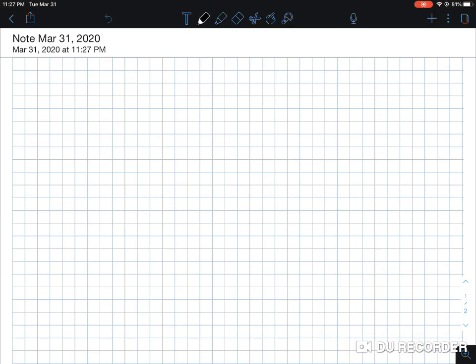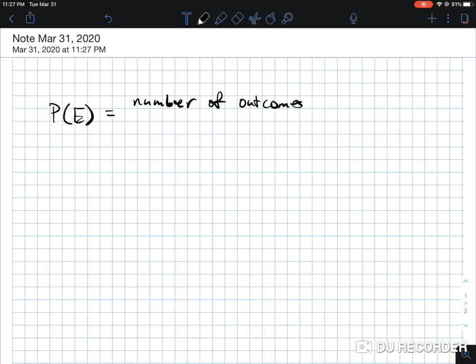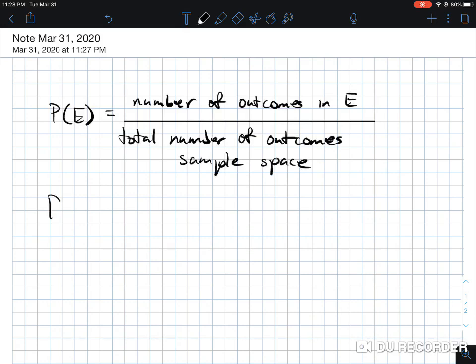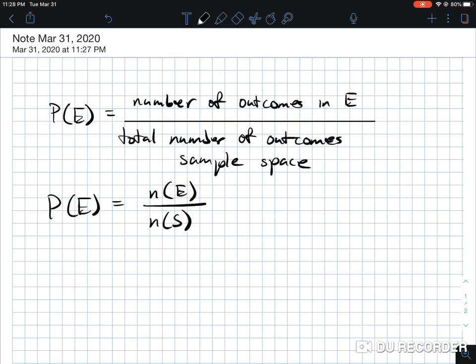Hey, what's going on guys. Just want to give you a quick video on probability rules. This is based off of your simple events and even your compound events. But before we get into those probability rules, we want to make sure that we understand the simple event of probability. The probability of an event occurring is a simple fraction — the number of outcomes in E over the total number of outcomes, which is simply your sample space.